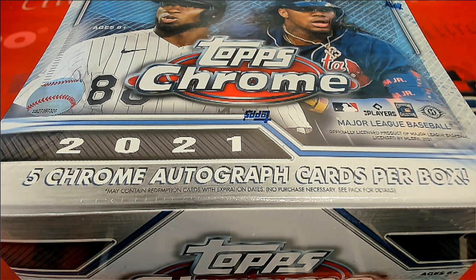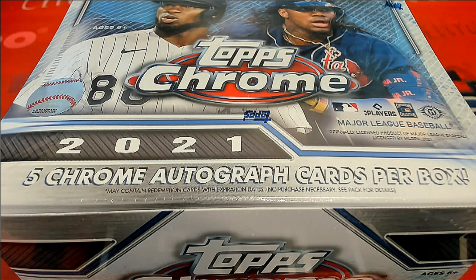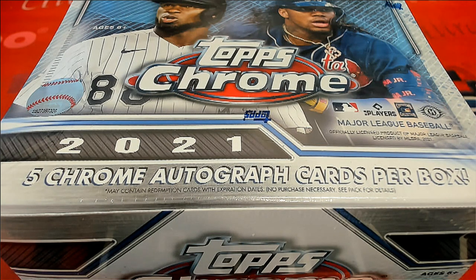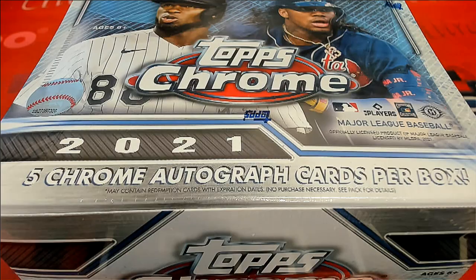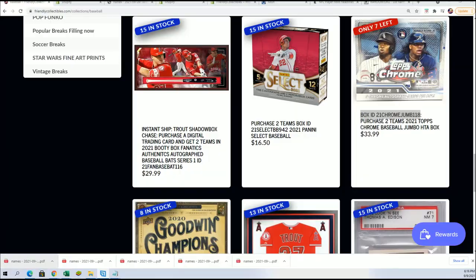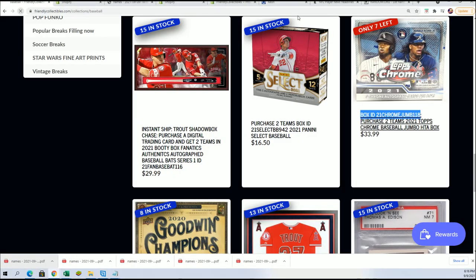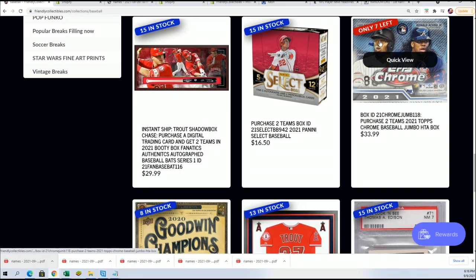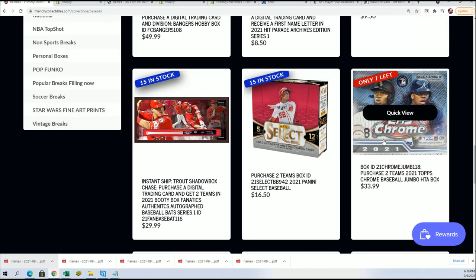Good luck everyone in Topps Chrome and Baseball. We're getting closer to breaking Topps Chrome. You can see it's at 7 left right here.